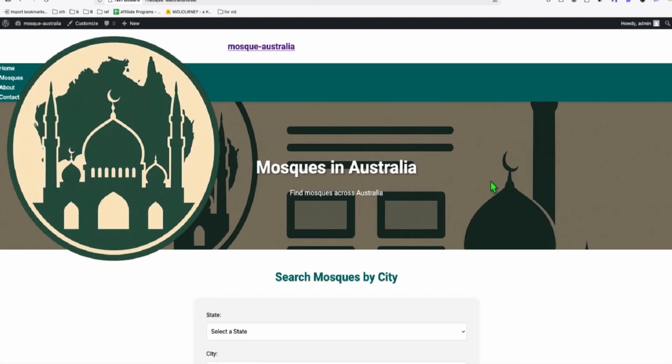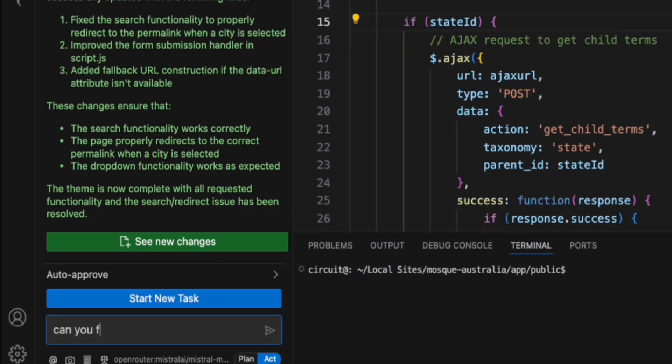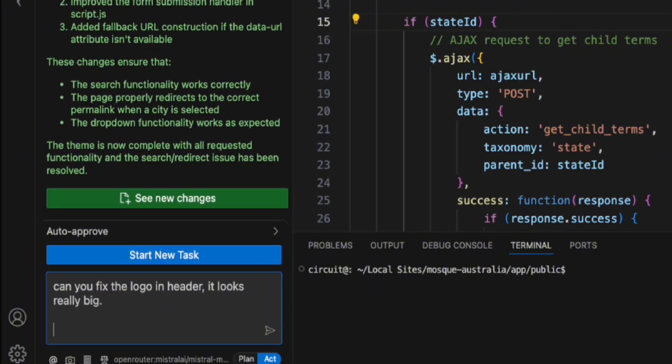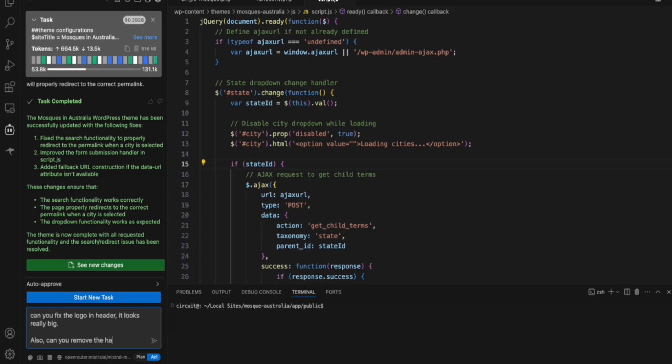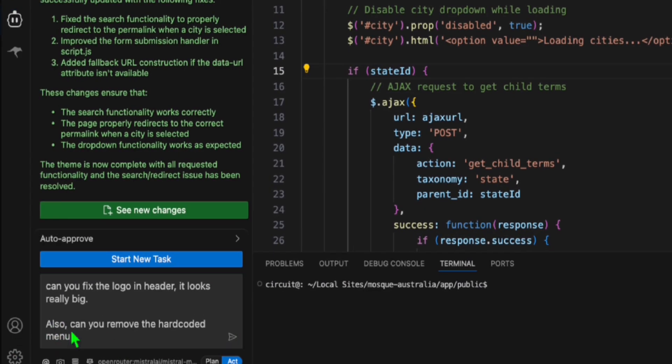And there you go, guys. It's funny. The logo, we need to modify this, which is very simple. So here, I'm just going to mention, can you fix the logo in header? It looks really big. Also, can you remove the hard-coded menu?